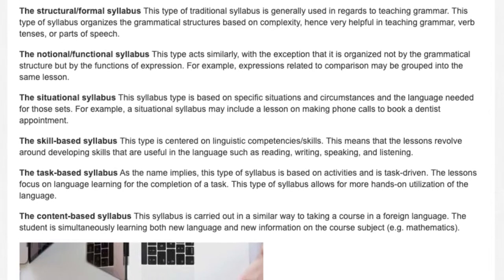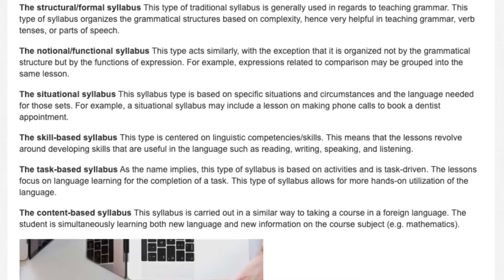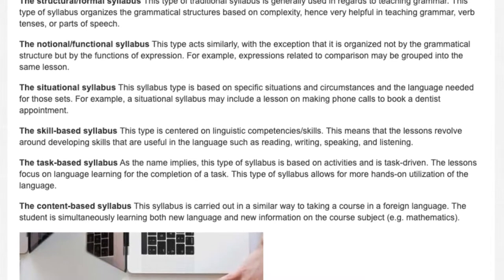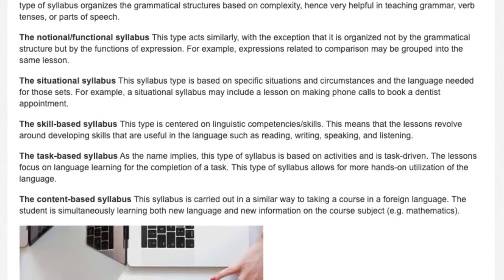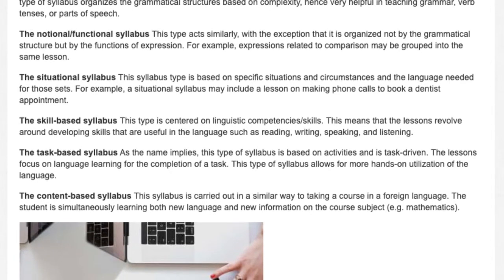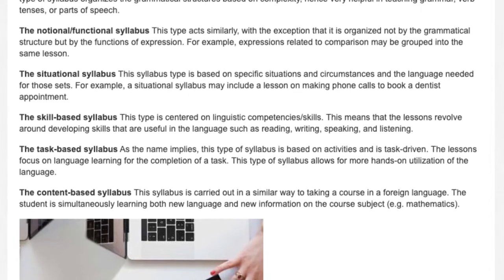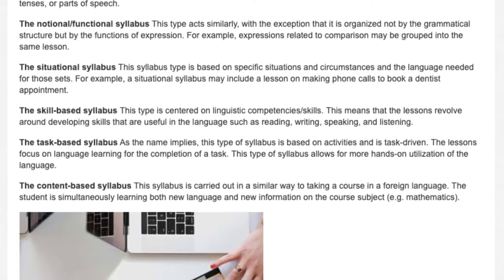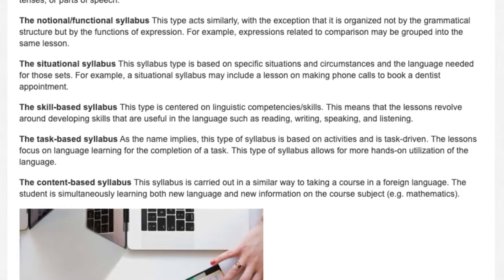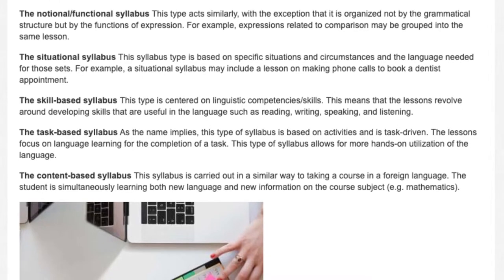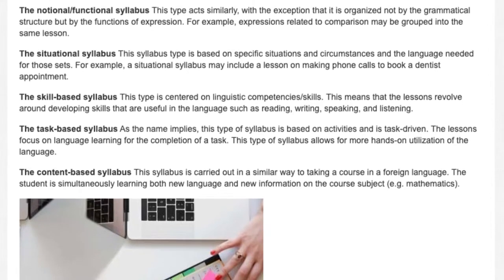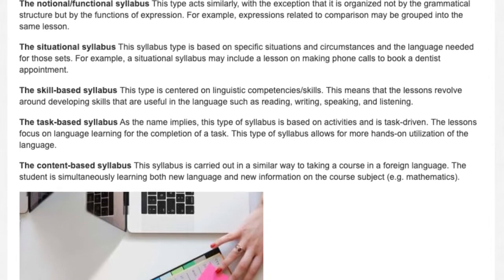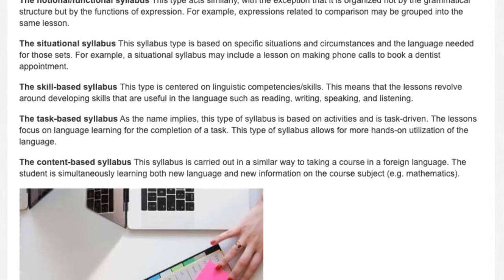The skill-based syllabus: This type is centered on linguistic competency skills. This means that the lessons revolve around developing skills that are useful in a language, such as reading, writing, speaking, and listening.